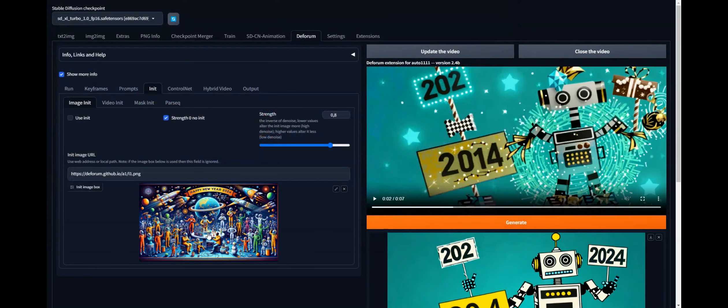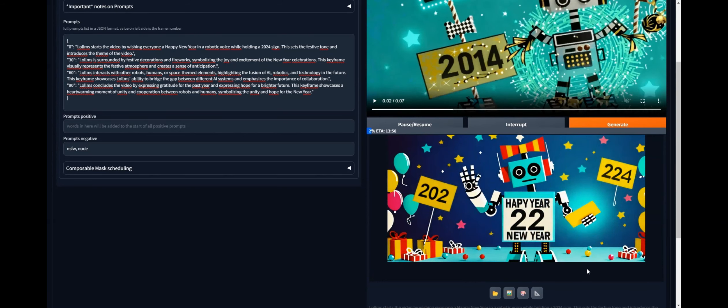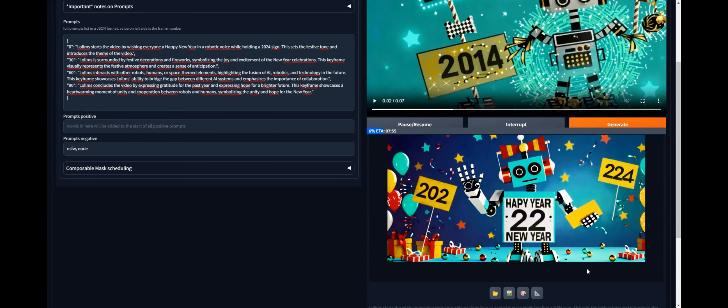Now we press generate and wait. As you can see, the style of the first frame is definitely the same as our generated image, even though the content has been preserved. Let's see what video this is going to give us. Now let's update the video and see. As you can see, it is still the same idea but with a different style.